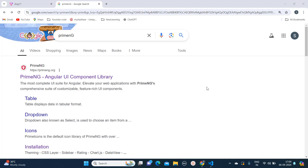Hello everyone, welcome to Quad Academy. Today in this video I am going to tell you how to install PrimeNG into our Angular 17 application. Before we start, I just want to tell you that I make content on front-end development related things. So if you are interested in front-end development, make sure to subscribe to my channel. So without wasting further time, let's start with the video.